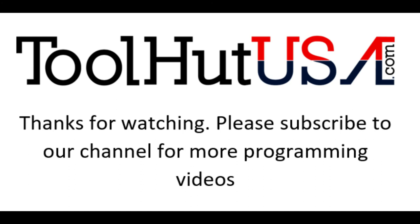Thanks for watching. Please subscribe to our channel for more programming videos. Have a great day.